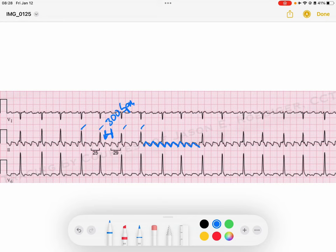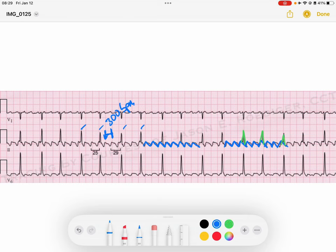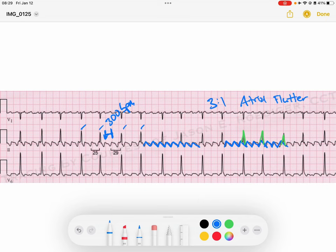Looking at the ventricular response, for every three flutter waves we get one QRS — then three more flutter waves, another QRS. This is what we would call three-to-one atrial flutter: for every three flutter waves, we are getting one QRS. Notice the QRS complexes are narrow because the AV node is conducting through the His-Purkinje system into our ventricular phase of depolarization.